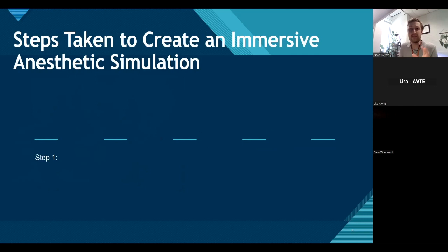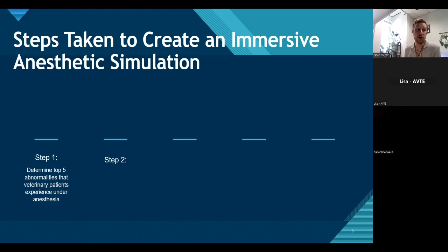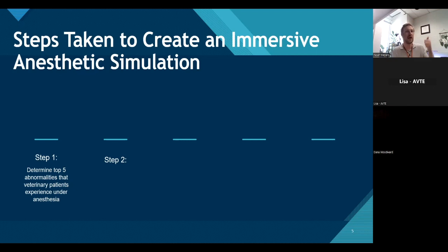We broke it down into five steps to create our immersive anesthetic simulations here at Tidewater Community College. Step one was figuring out what abnormalities to expose the students to. We could run a simulation with normal vital signs where the patient stays within normal limits and students don't have to adjust fluids, set up a syringe pump, give injectable drugs, reverse medications, or change gas concentration. Instead, we wanted to focus on abnormalities seen in veterinary patients under anesthesia.